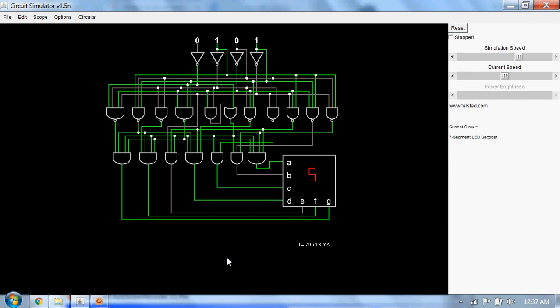Here you can see the 7 segment driver consists of different gates. I will show you the simulation.